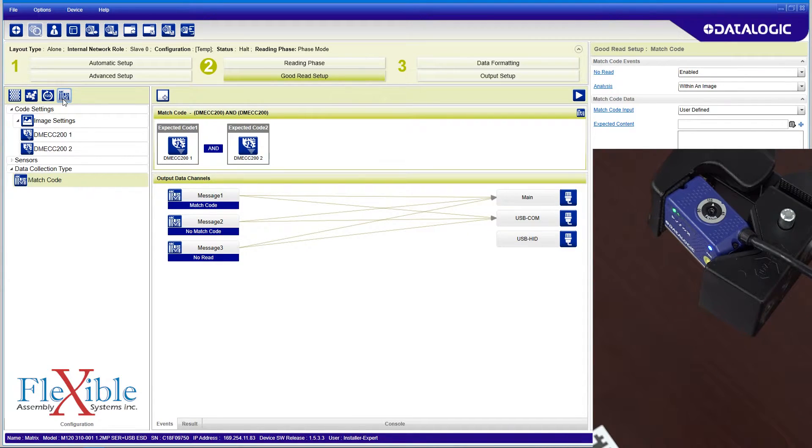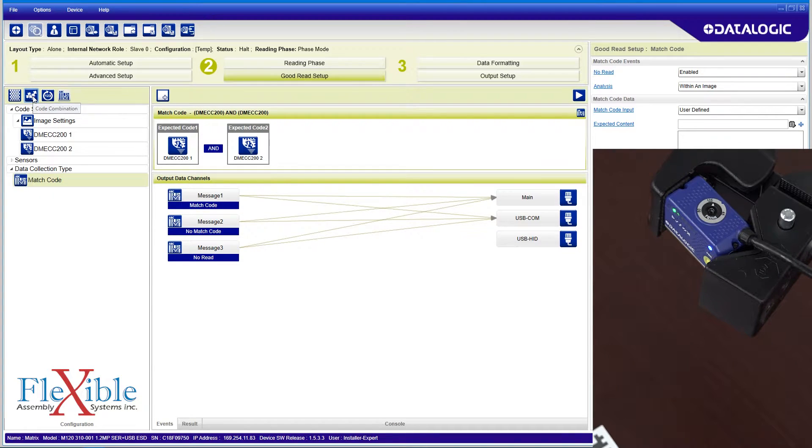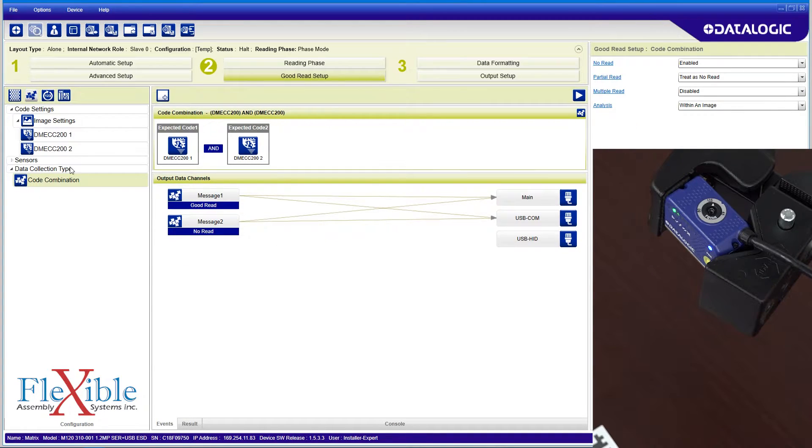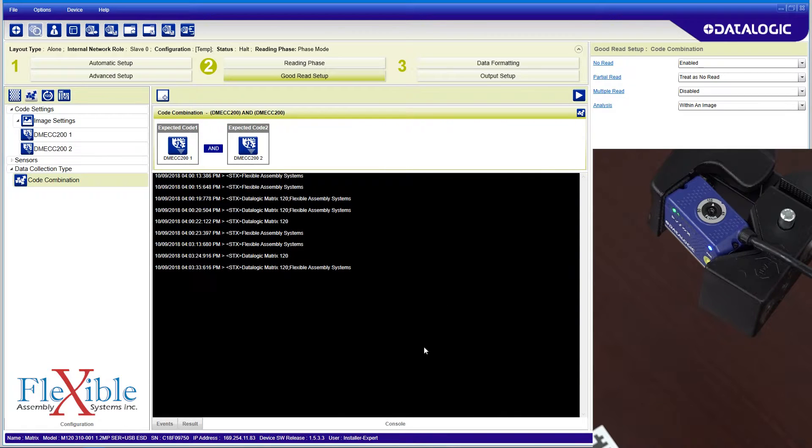Match code will send the codes to the output only if the codes meet the criteria set by the logic. We will use the code combination method for this demo and require both codes to be present for a good read.